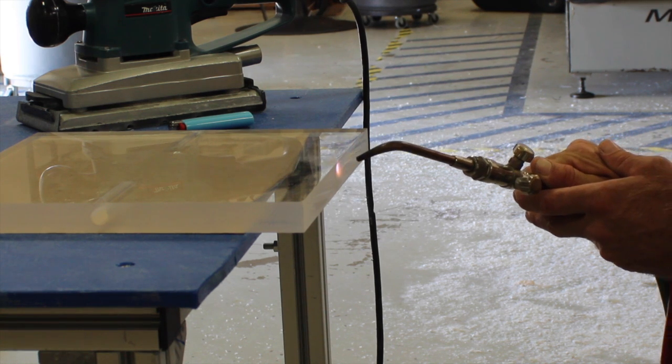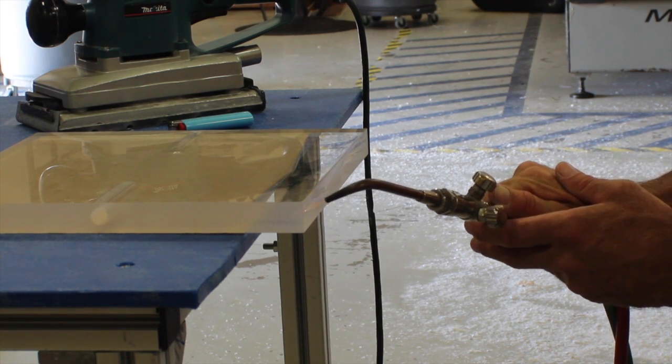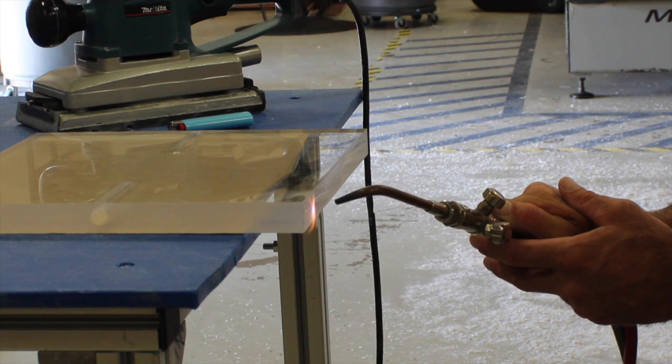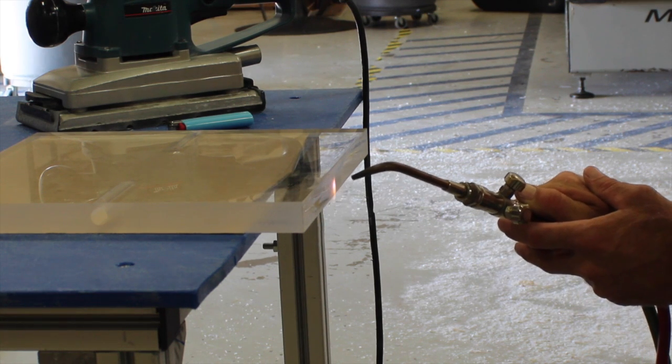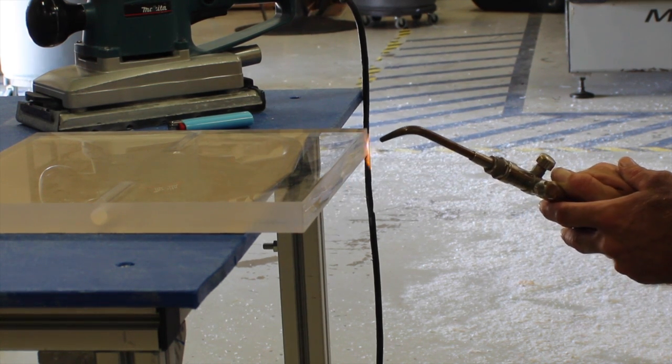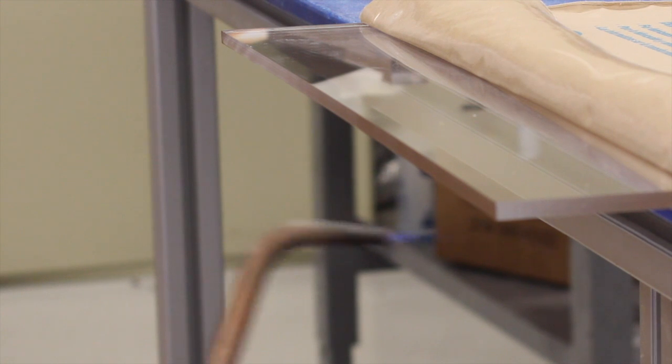To flame polish, hold the flame about two inches from the edge of the plastic and move steadily across. If you hold it too long in one spot, it can cause the plastic to catch fire.